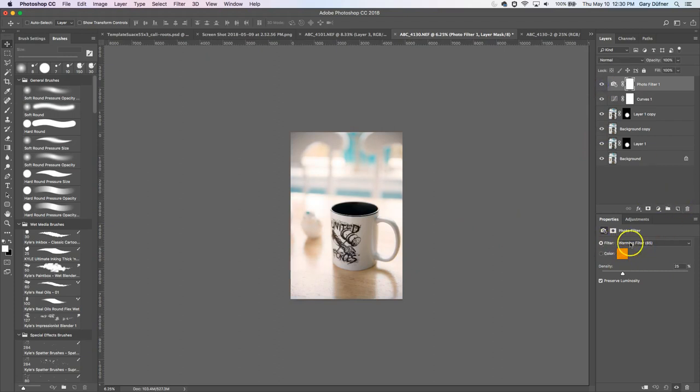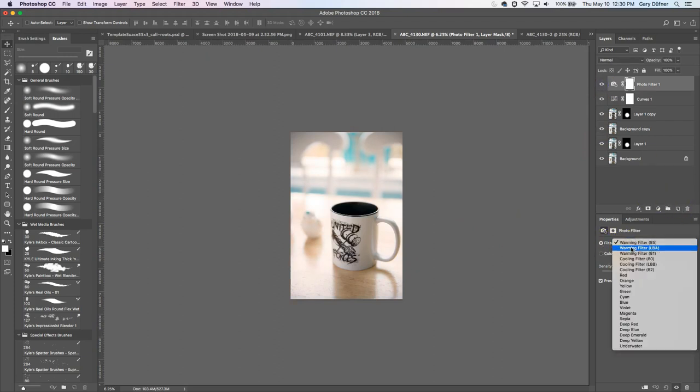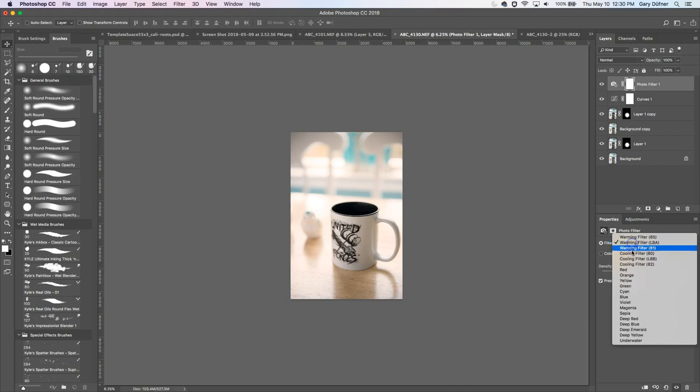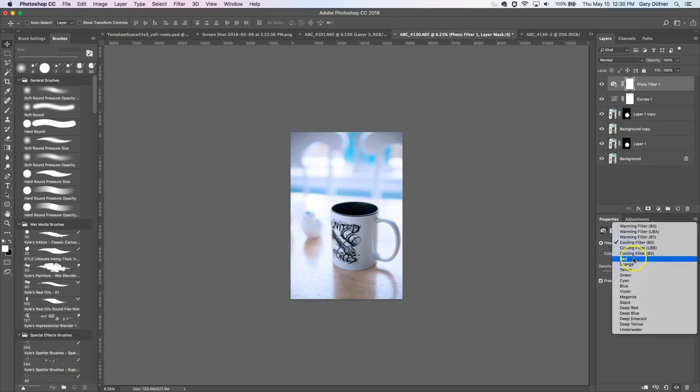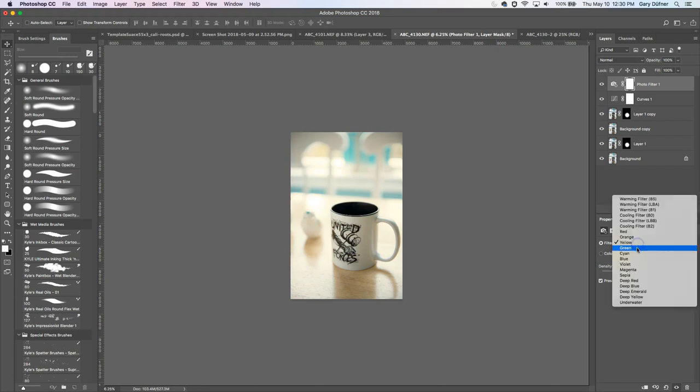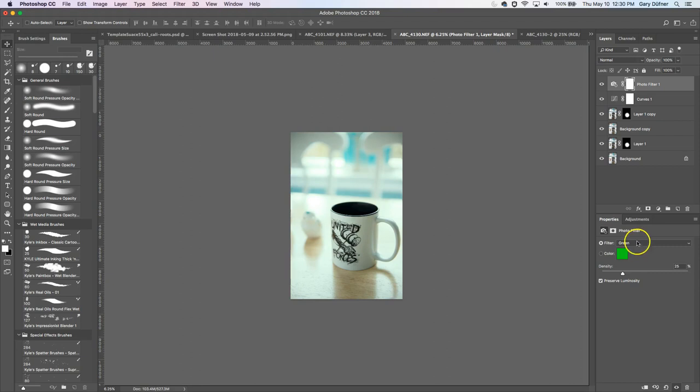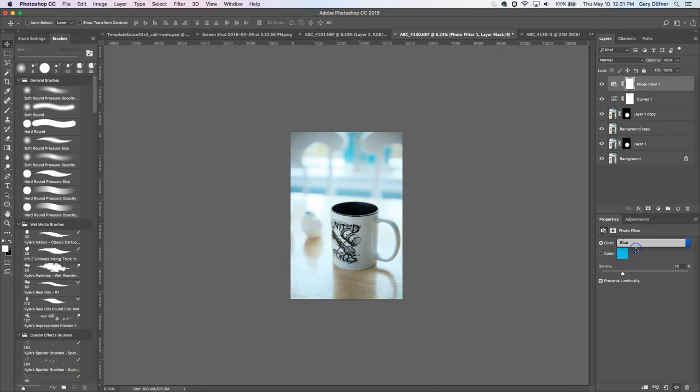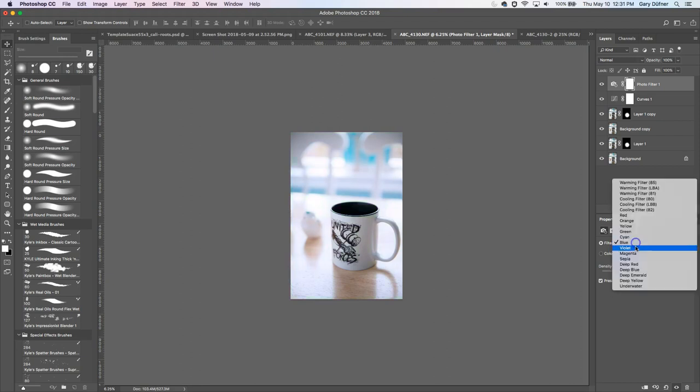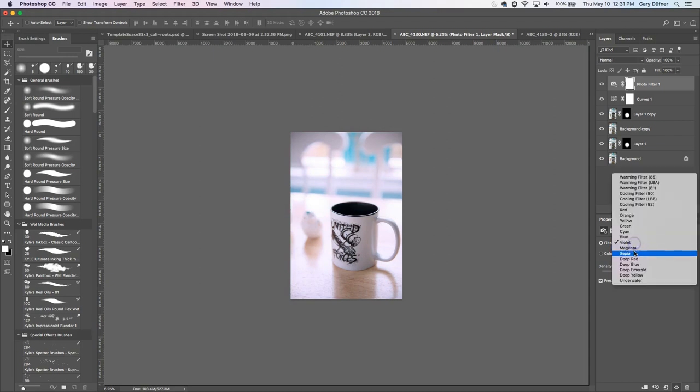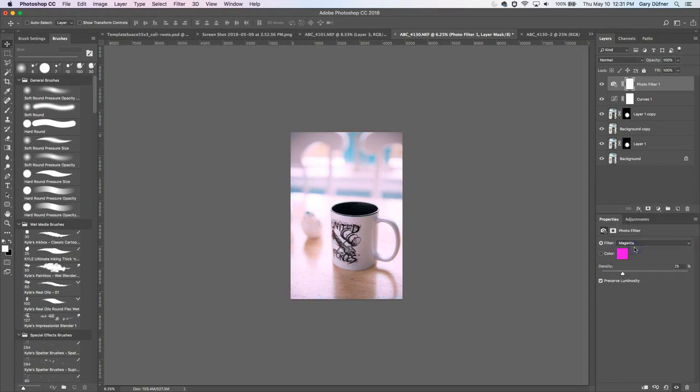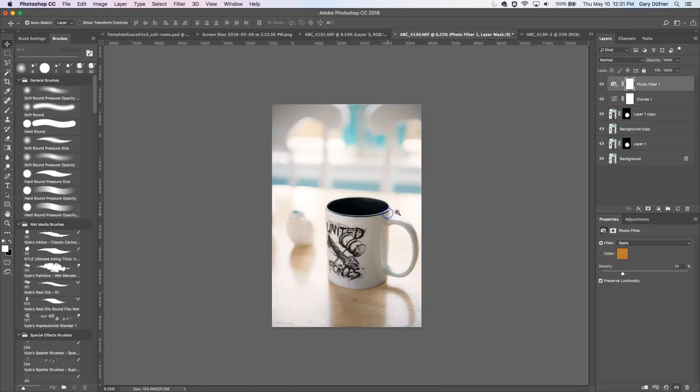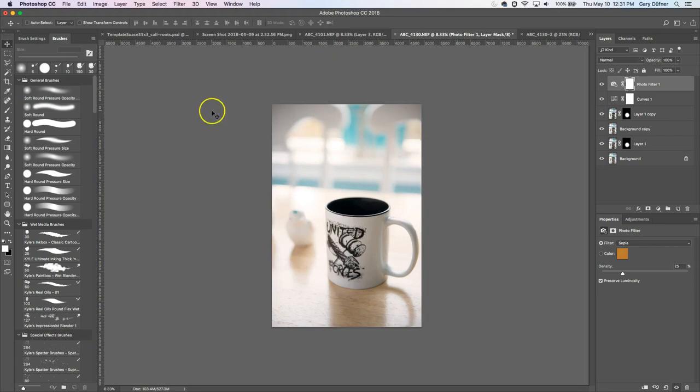So I can click on the filters here. Warming filter. Play around with that. Cooling filter. I want yellow. Let's see what yellow does. That's interesting. You can play around with these colors. Have some fun. Magenta. Oh my god. Sepia. There we go. That might be it. Sepia. Look at that. Sepia. Oh yeah. All right. So I think I'm going to go with that one.